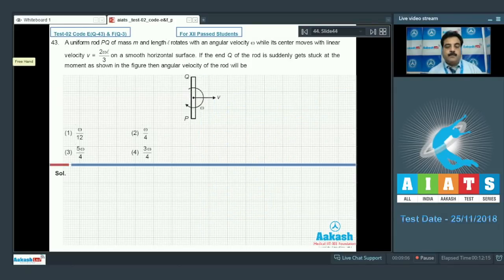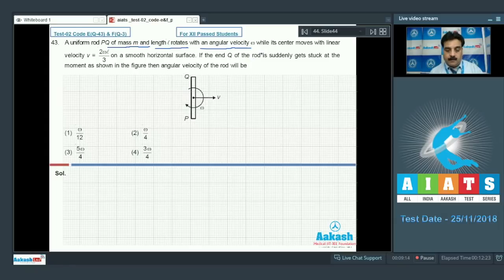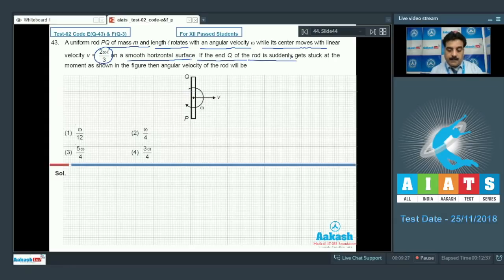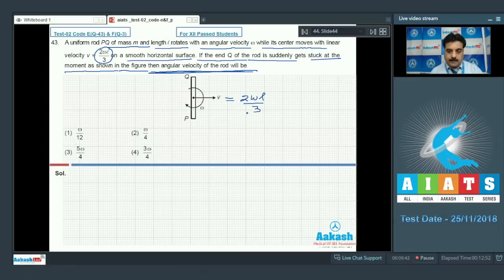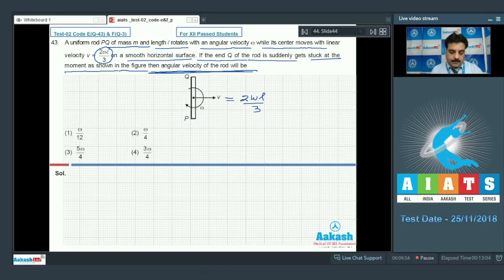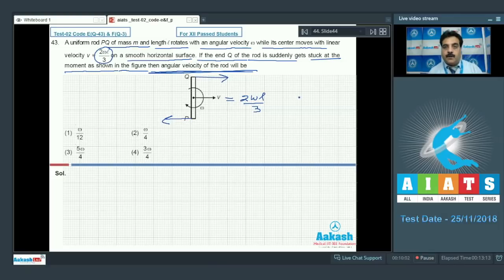Question number 43. A uniform rod PQ of mass M and length L rotates with angular velocity ω while its center moves with linear velocity 2ωL/3. On a smooth horizontal surface, if the end Q of the rod suddenly gets stuck, find the angular velocity of the rod. The velocity V as per the problem is 2ωL/3. I will take anti-clockwise direction as positive. After making my sign convention, I am going to use the law of conservation of angular momentum.